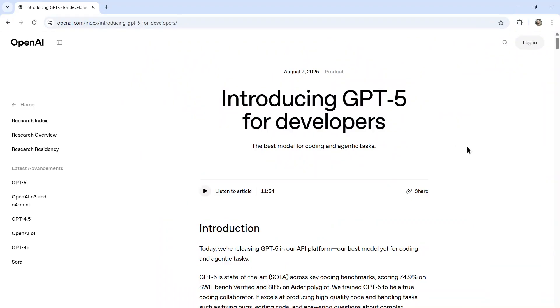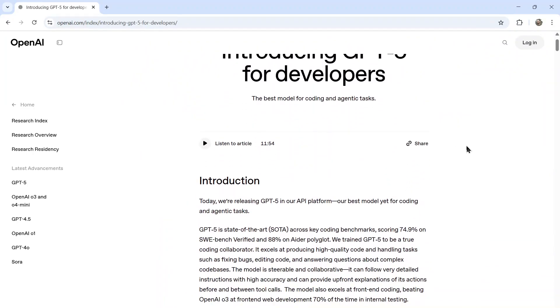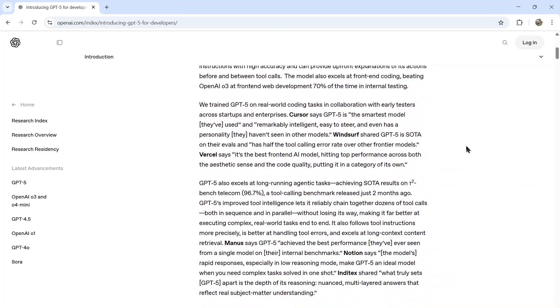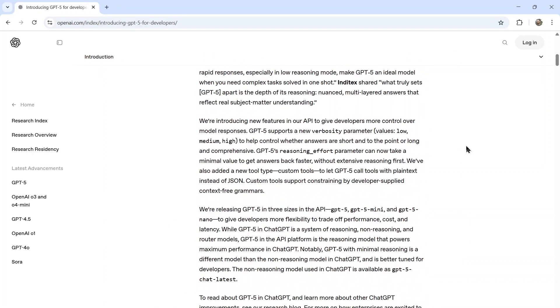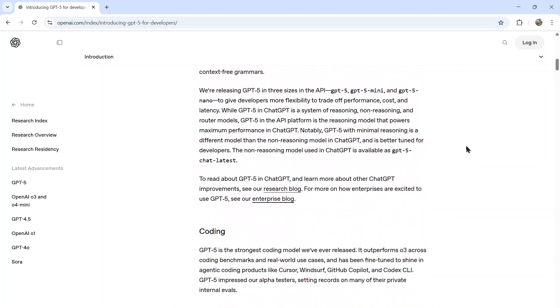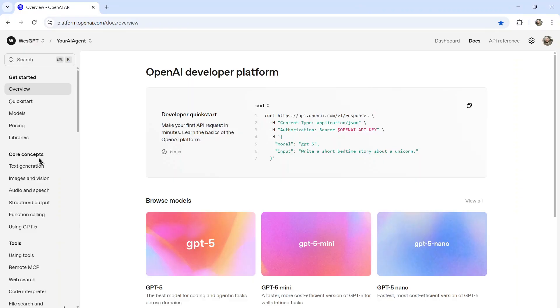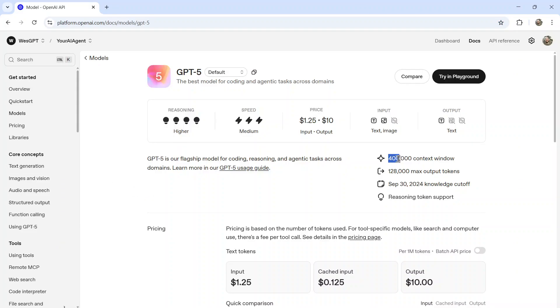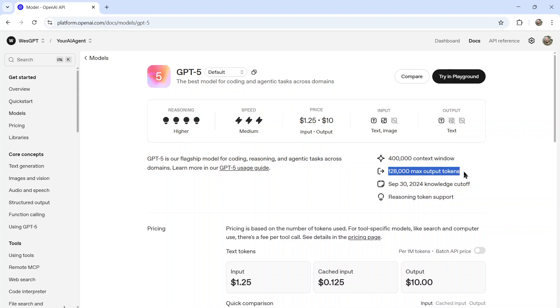In a different video, I'll go through the GPT-5 for developers, what's going on with the API. But quickly looking it up, a 400,000 context window, 128,000 max output tokens, cut off of September 30th, 2024.